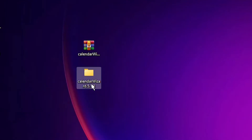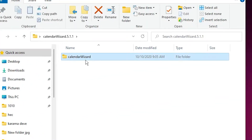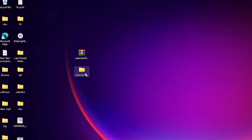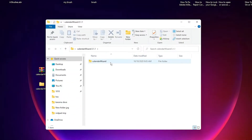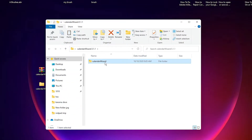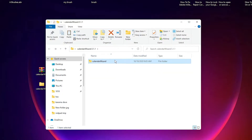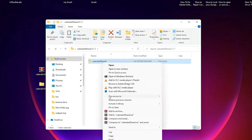Now here is our extracted file and it contains calendars. You can create any calendar. Double-click on it and copy the Calendar Wizard file.